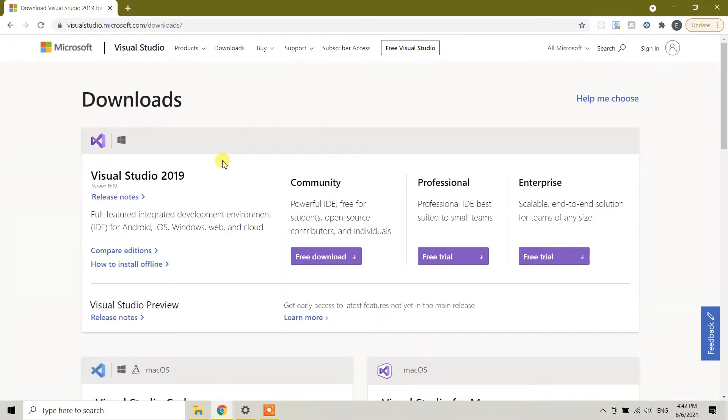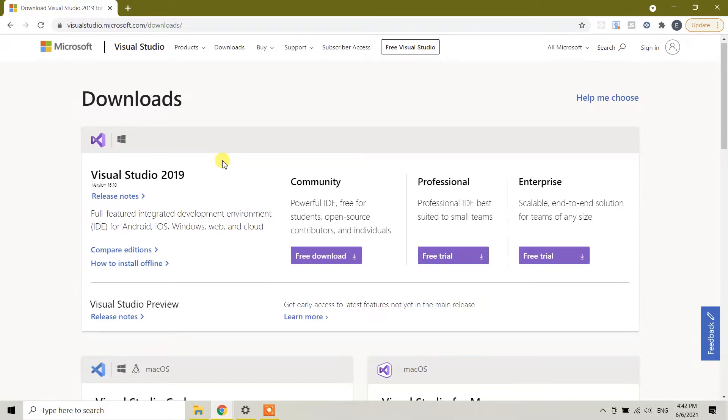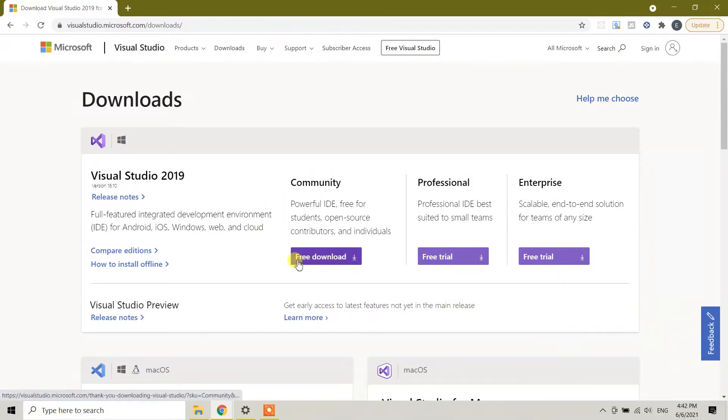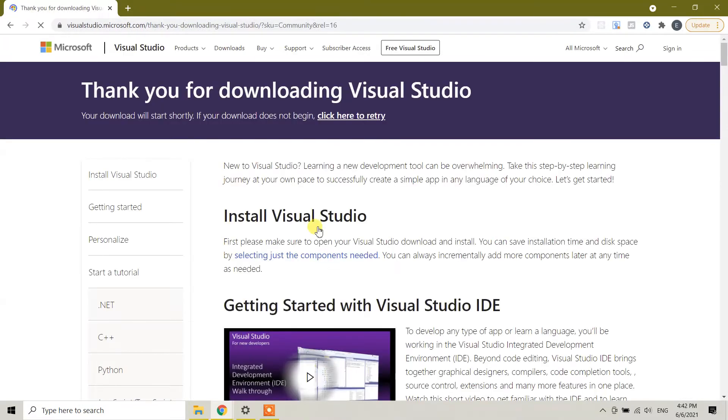Here we have three types of Visual Studio. The first one is the Community version, which is the free one. Then there's Professional and Enterprise. So today we're going to install the Community version since it is free. Click on free download.